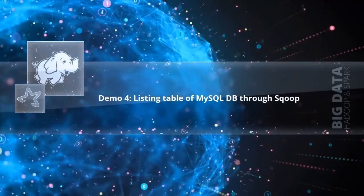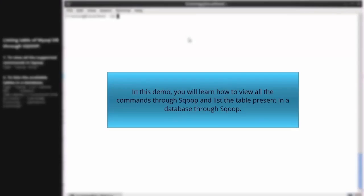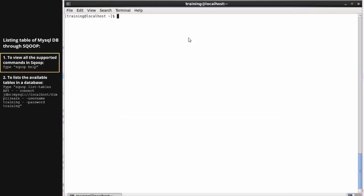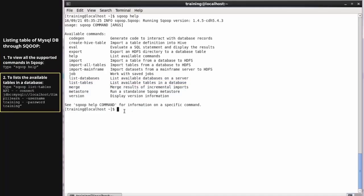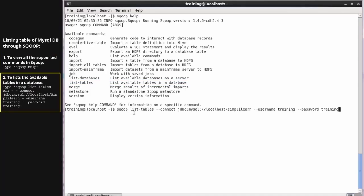Listing tables of MySQL DB through Sqoop. In this demo, you have learned to view all the commands through Sqoop and list the tables present in a database through Sqoop. Type 'sqoop help' to view all the supported commands in Sqoop. Notice that there is a List Tables API that lists the available tables in a database. Now let's see how you can do that with the Sqoop command, using the Sqoop list-tables API.